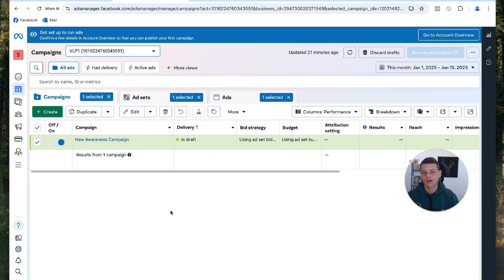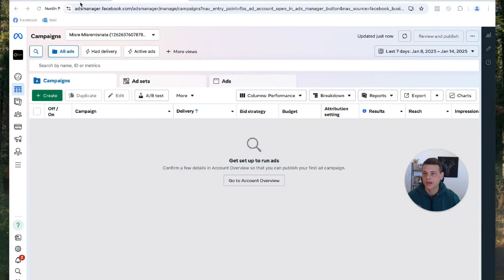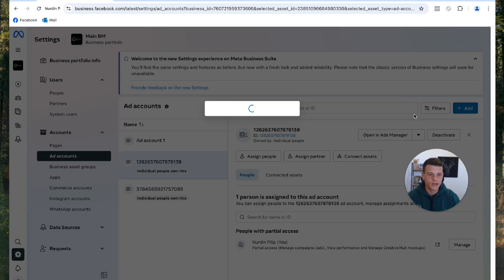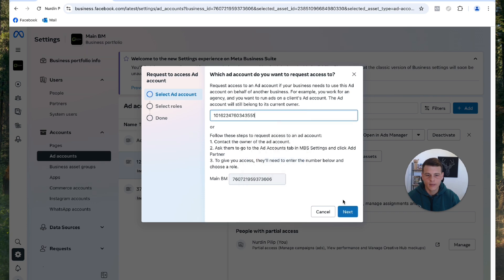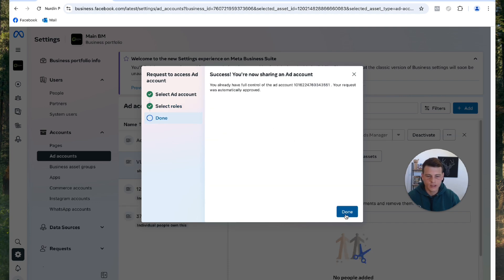Now let's move on to the second scenario — if your client is using a business ad account. We start with the same process by copying the ad account ID, which is right here. Then go back to the agency profile, open Meta Business Suite Settings, and do the same process of requesting access to an ad account. Paste the ad account ID, hit Next, ask for partial access, hit Confirm, and Done.